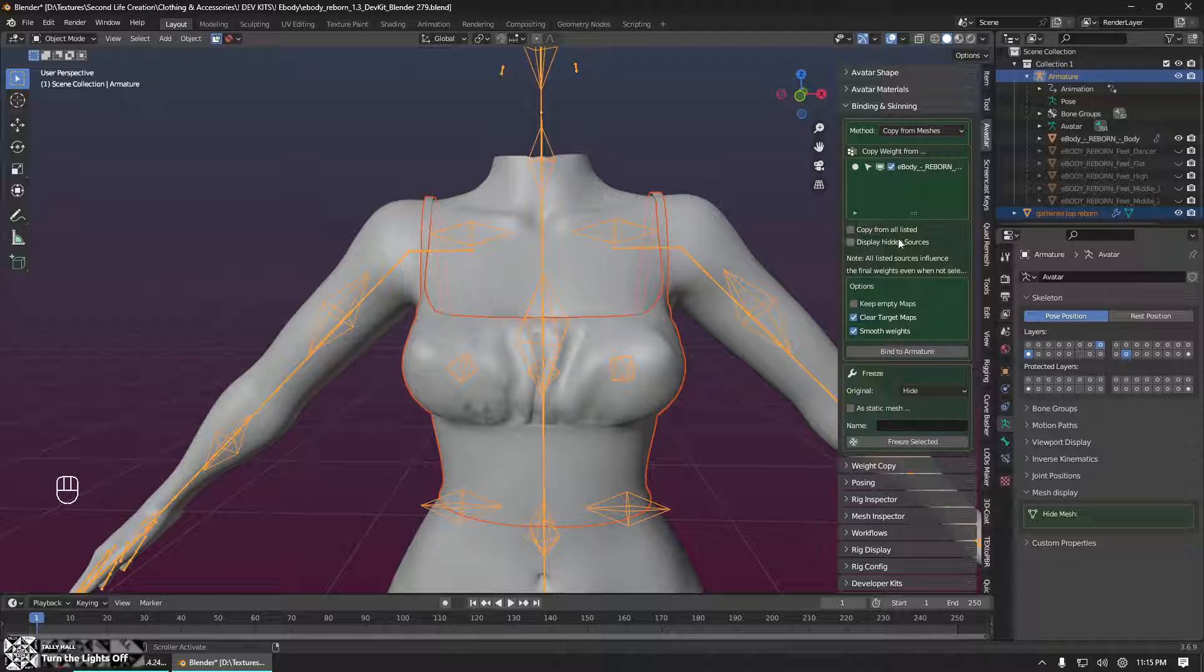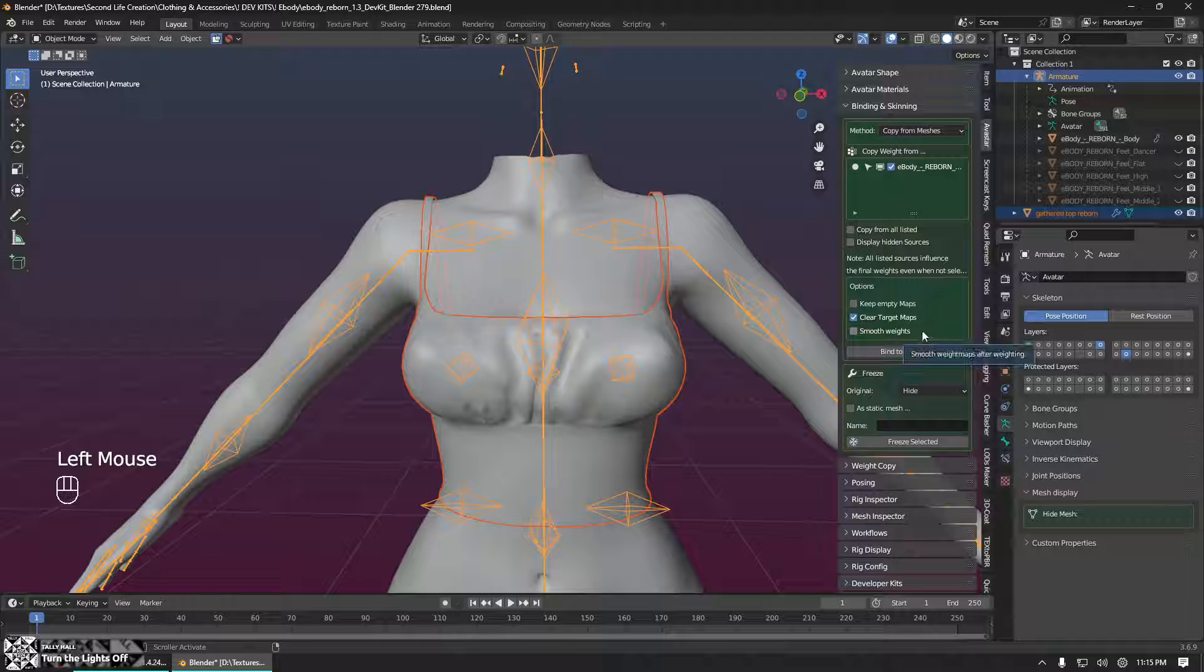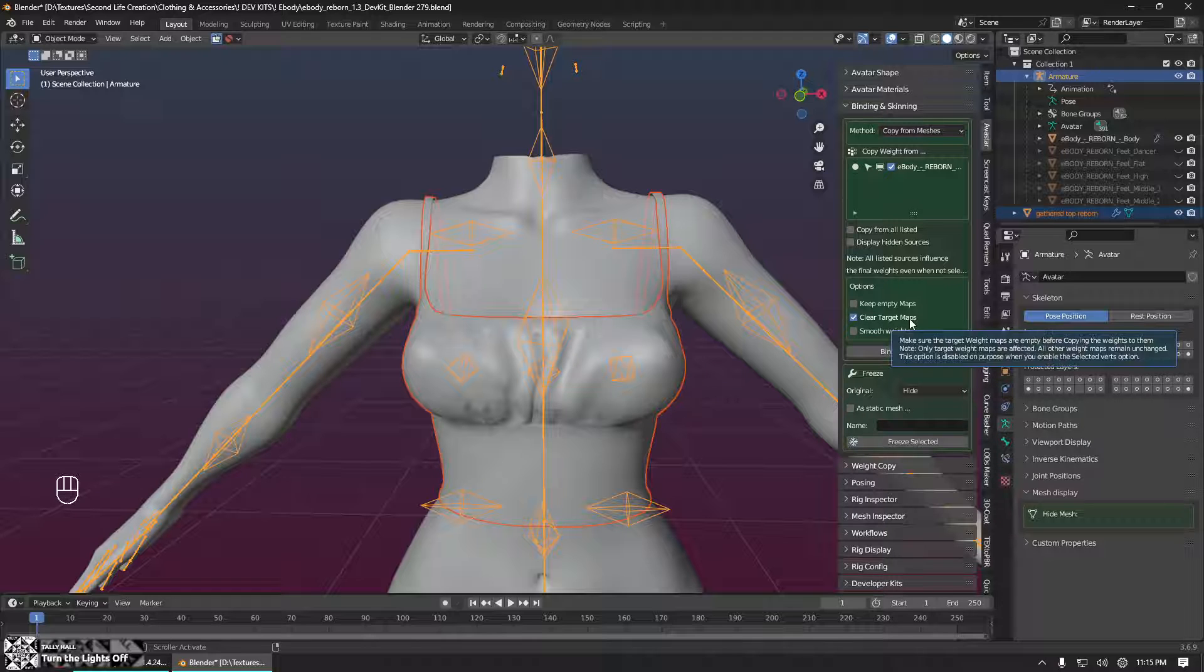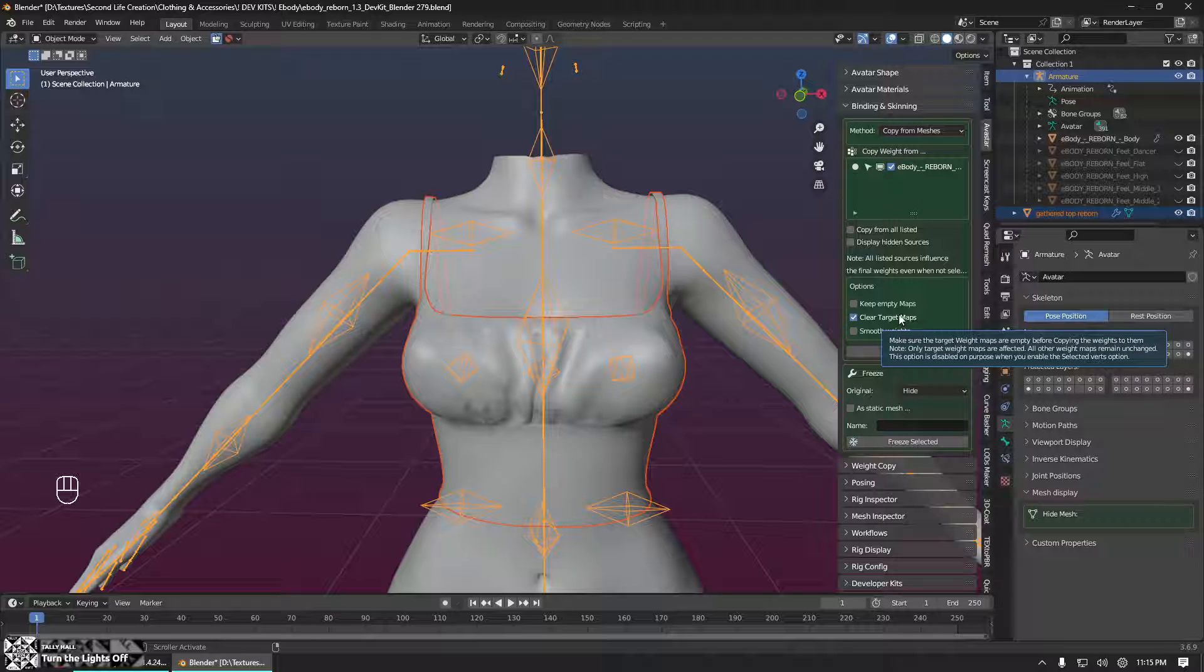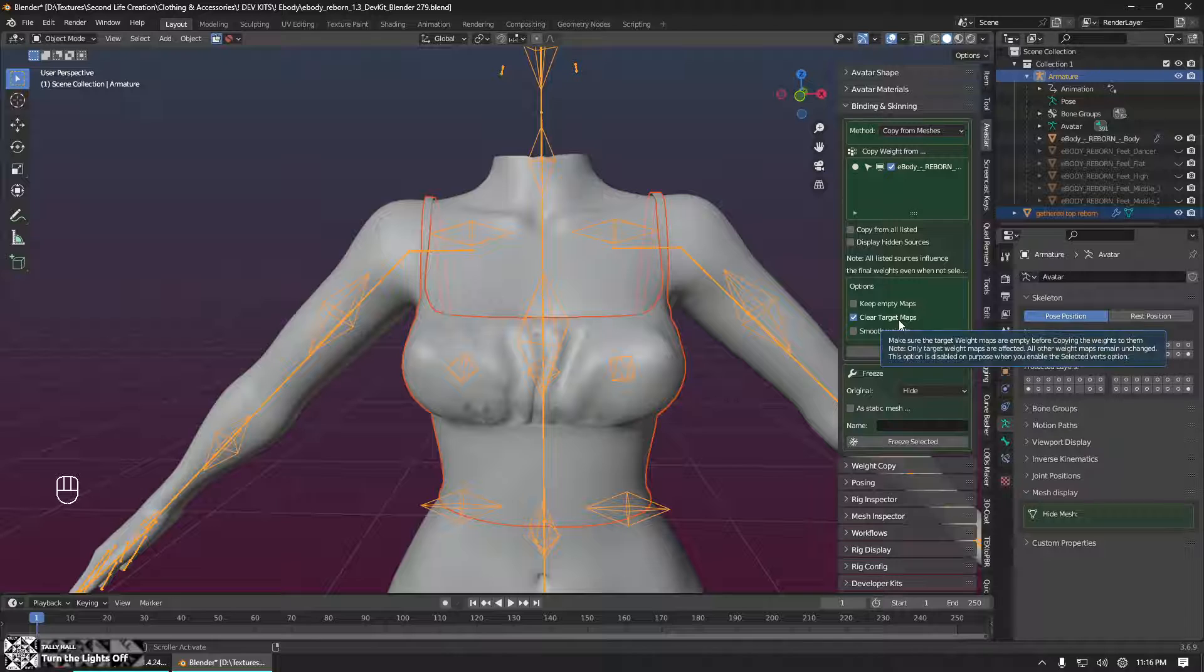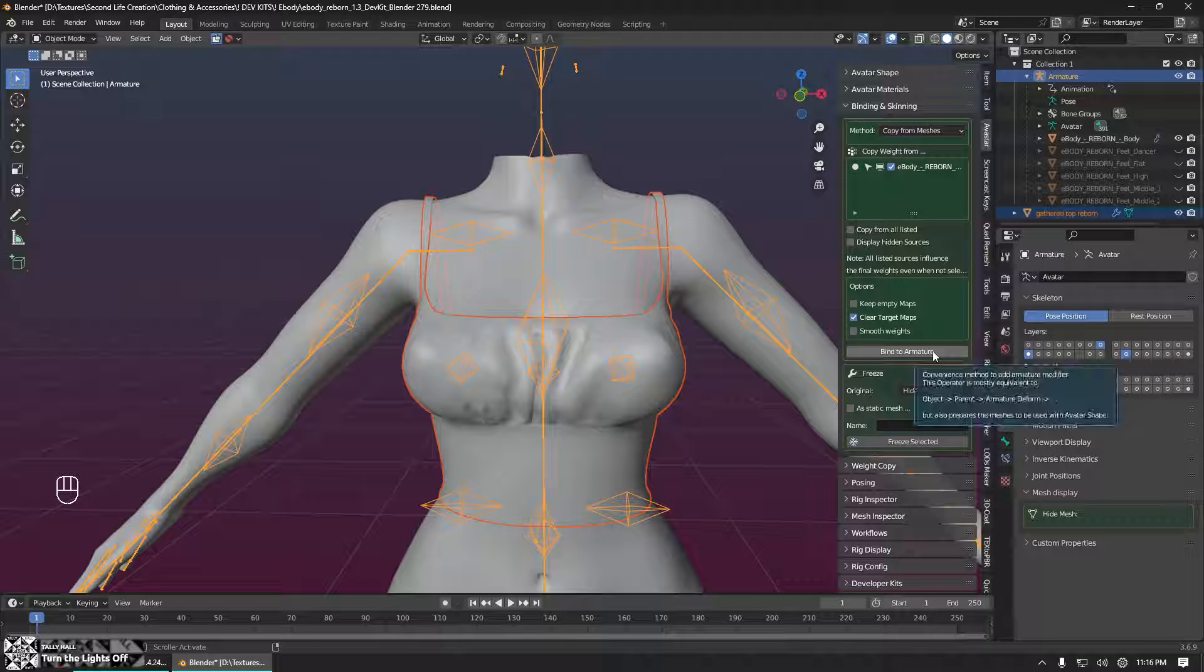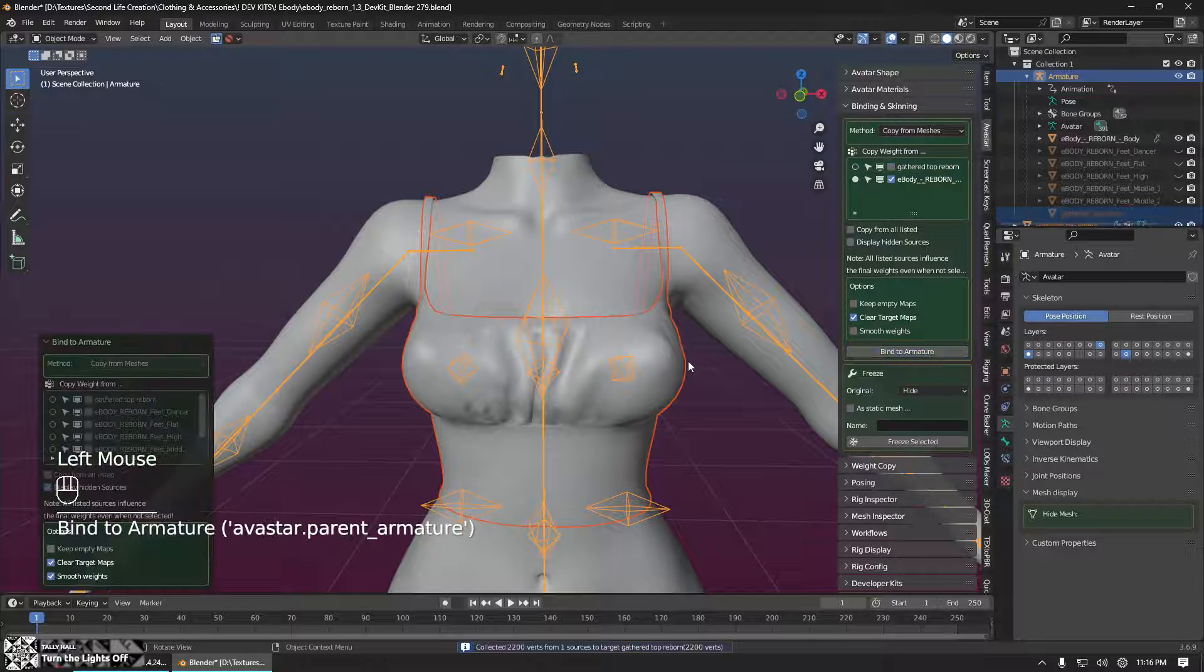We want to leave pretty much all of these options as they are. But you can uncheck smooth weights because we're going to do that ourselves in just a minute. So clear target maps is going to delete any existing weight painted weight groups that you have on the mesh. And keep empty maps would just leave any empty groups you have already assigned to it that don't have any weights in them. So we do want to clear target maps so that if we had weights from another body developer kit already in our mesh, it's going to delete those and not cause an issue.